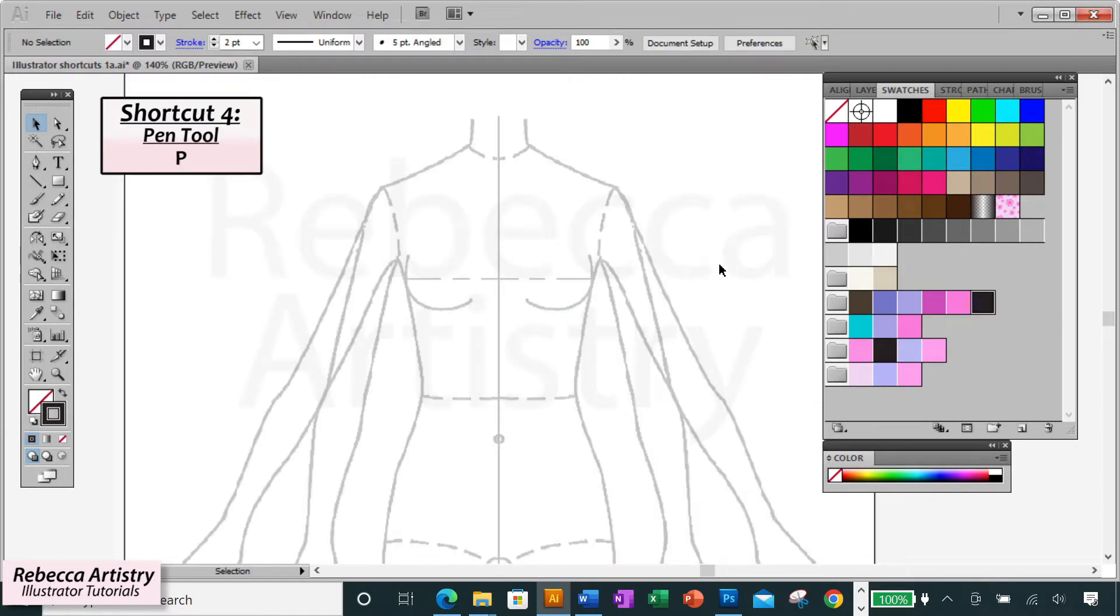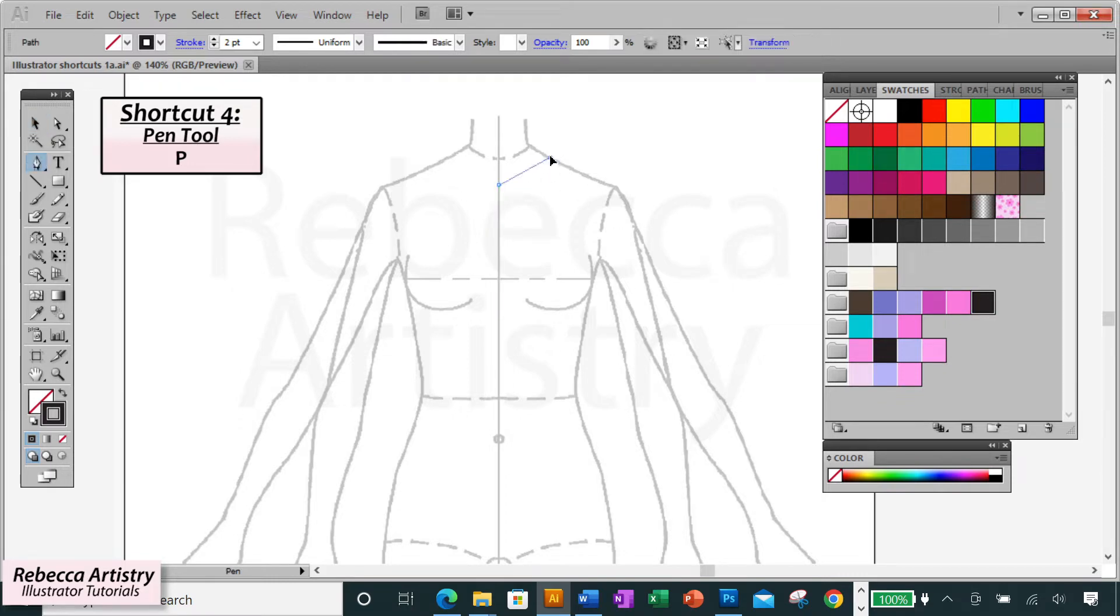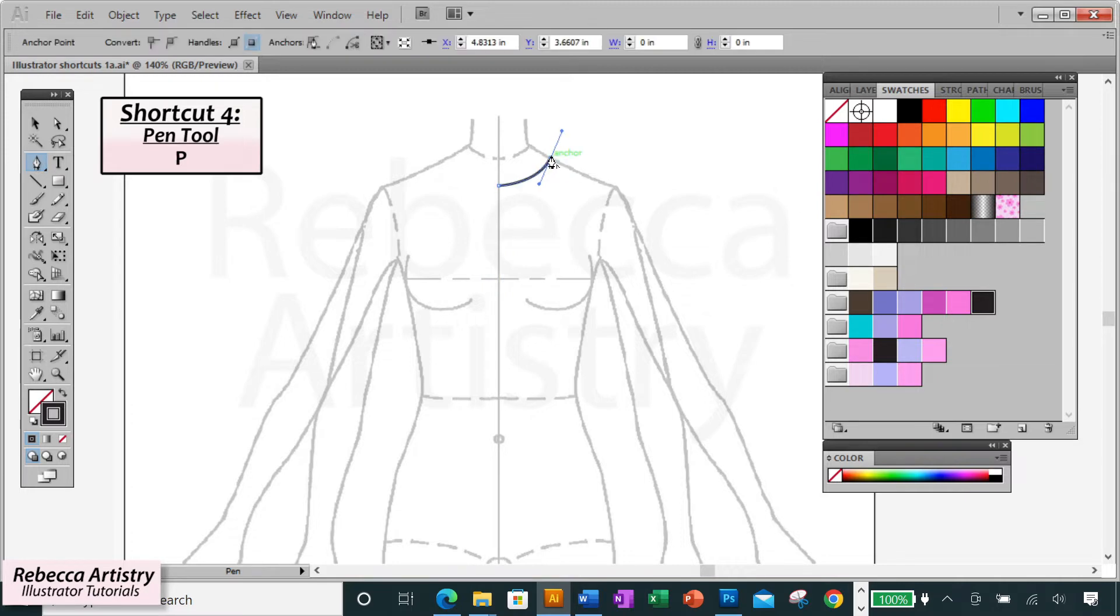Shortcut four. Pressing the letter P is the shortcut to bring up your pen tool, which is probably the main tool that you're using to sketch on illustrator. I know it's the main one that I use.